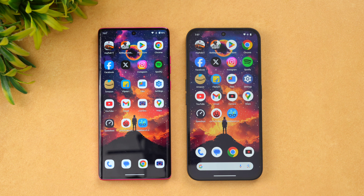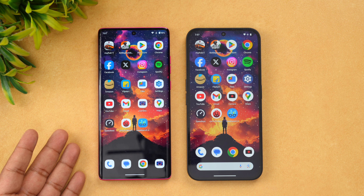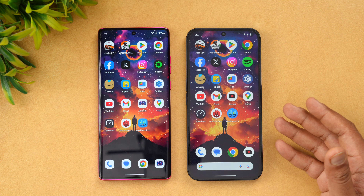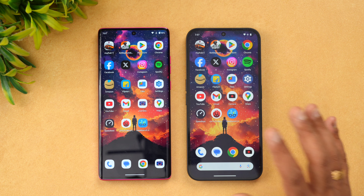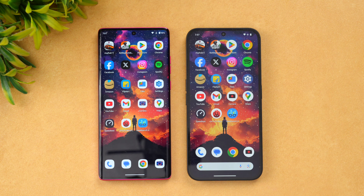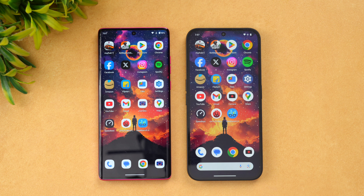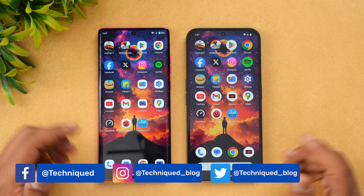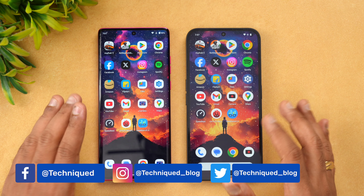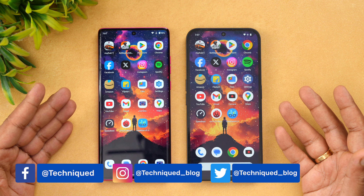The Moto Edge 50 Fusion 5G is powered by the Snapdragon 7s Gen 2, while the Nothing Phone 2a uses the Dimensity 7200 Pro. Both run Android 14 out of the box, but there's a UI difference — the Moto runs Moto UI while the Nothing Phone runs Nothing OS. Both devices also have UFS 2.2 storage and AMOLED displays.